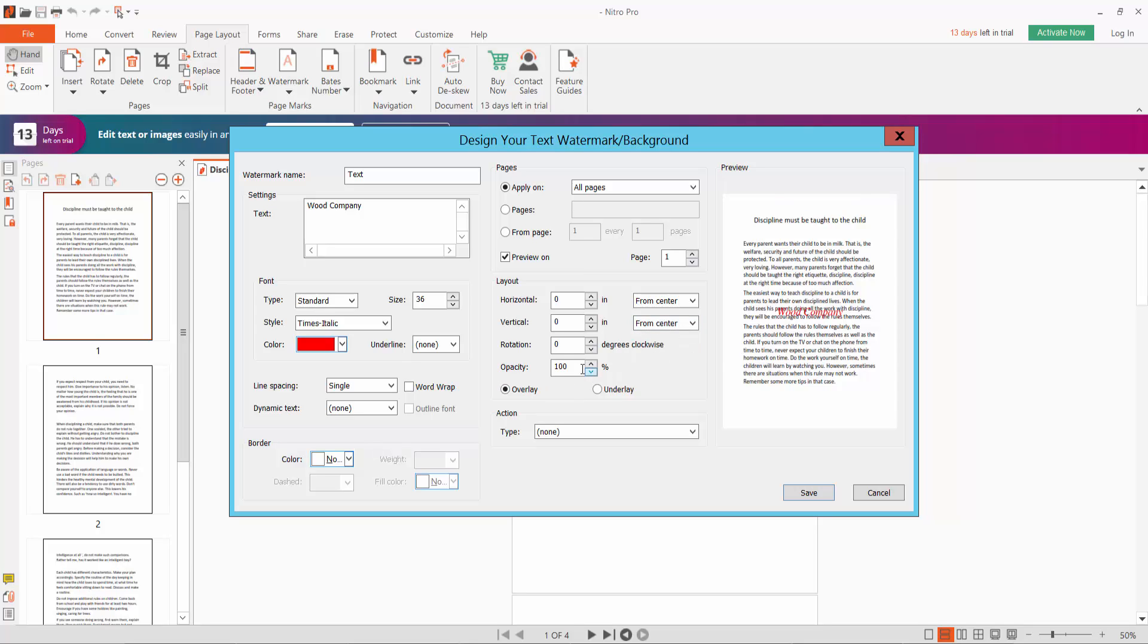For watermark opacity, I will choose 50 and rotation 60 degrees.